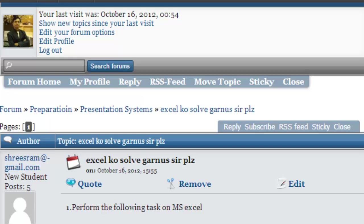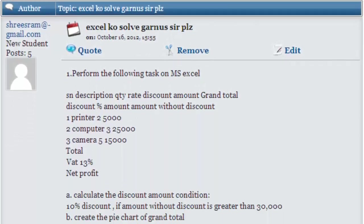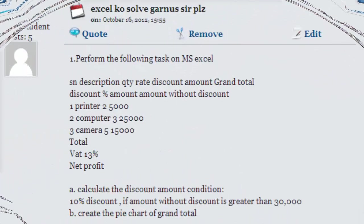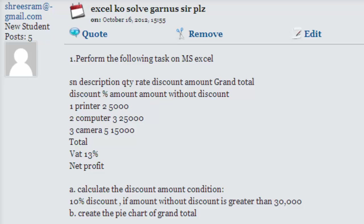Hello, welcome to icg-trends.com. I'm Suresh Khanal. In this video I'm going to solve a question asked by Sriram about Excel. The question is to calculate a bill. He has entered headings like serial number, description, quantity, rate, discount amount, grand total, discount percentage, amount without discount, etc. There are two parts: first, calculate the discount amount for the given condition — 10% discount if amount without discount is greater than 30,000 — and second, create a pie chart of the grand total column.